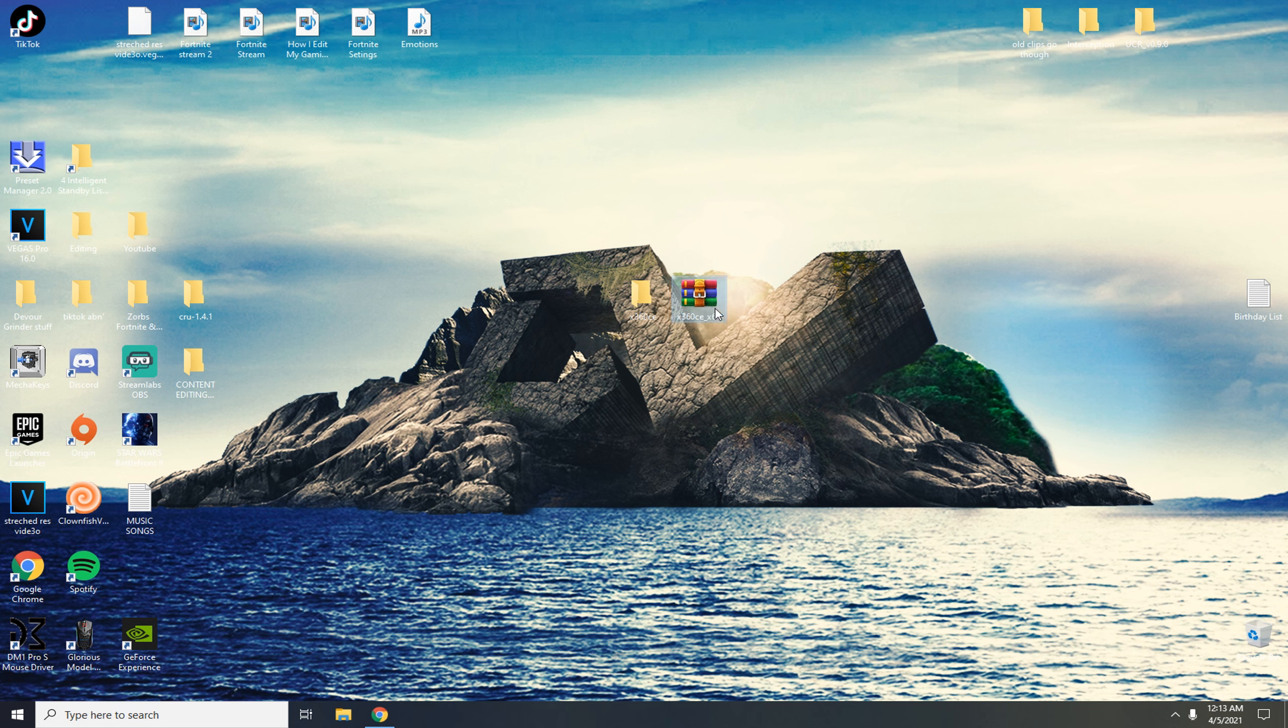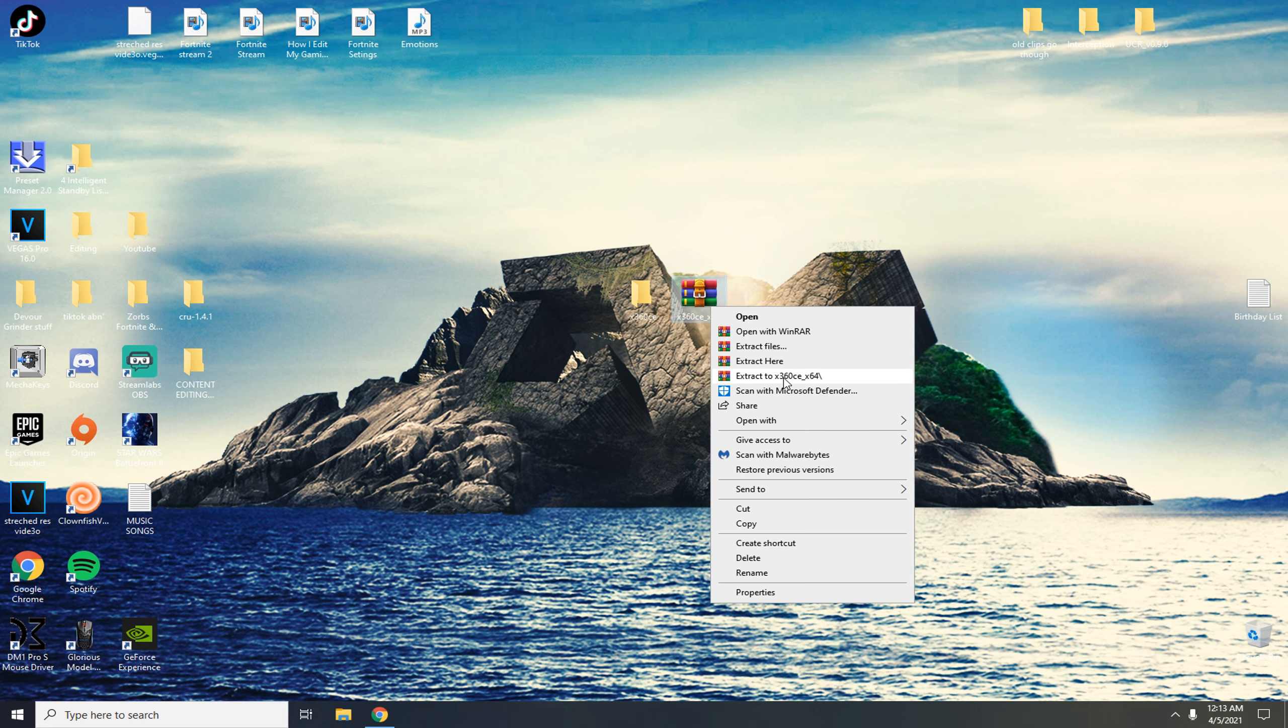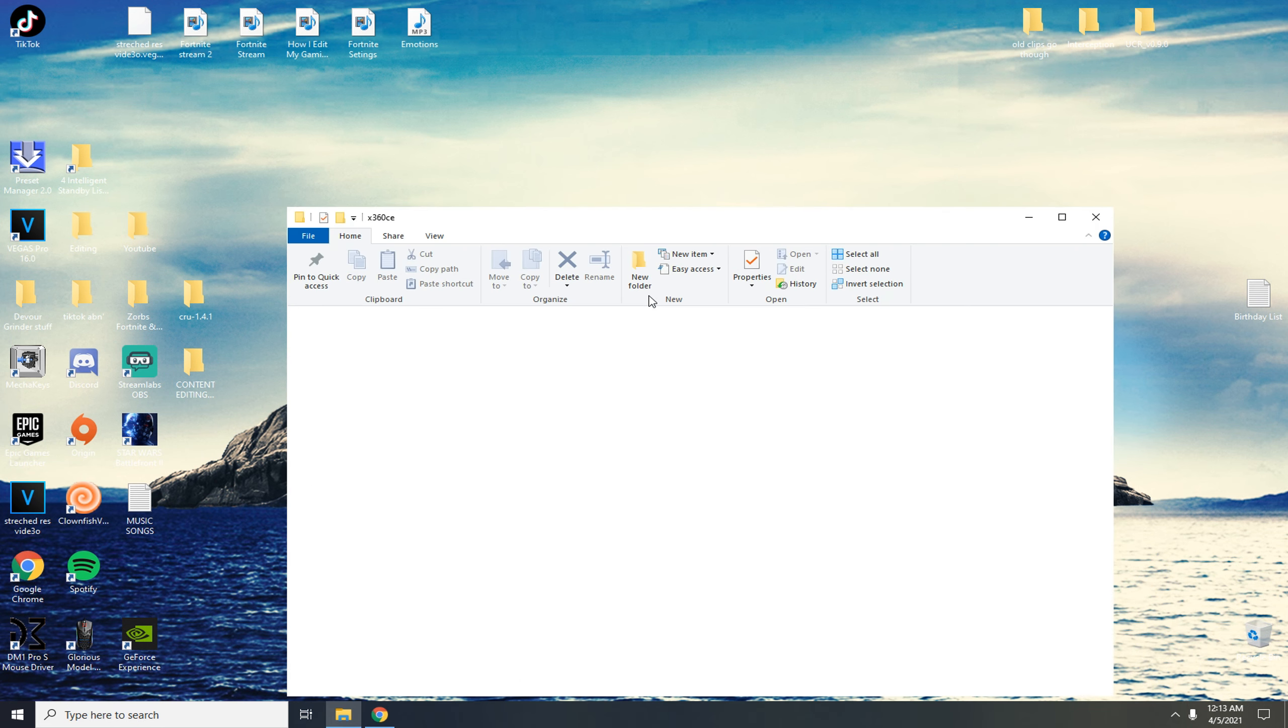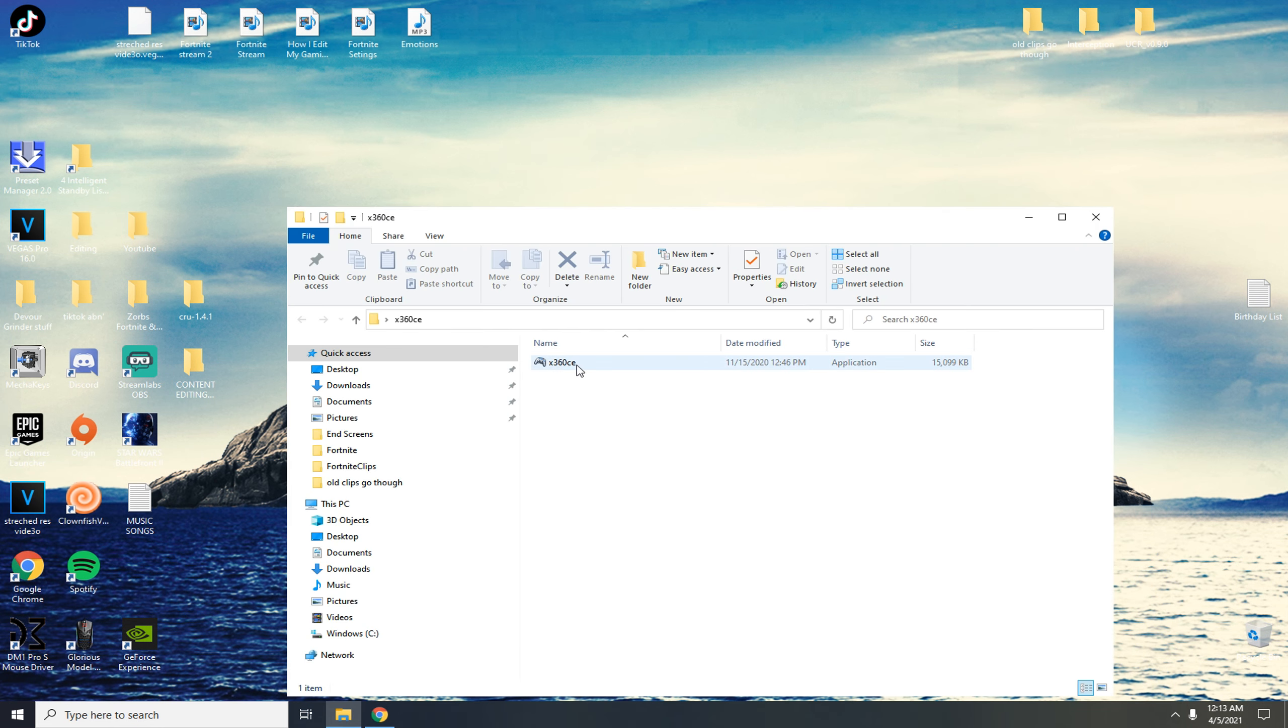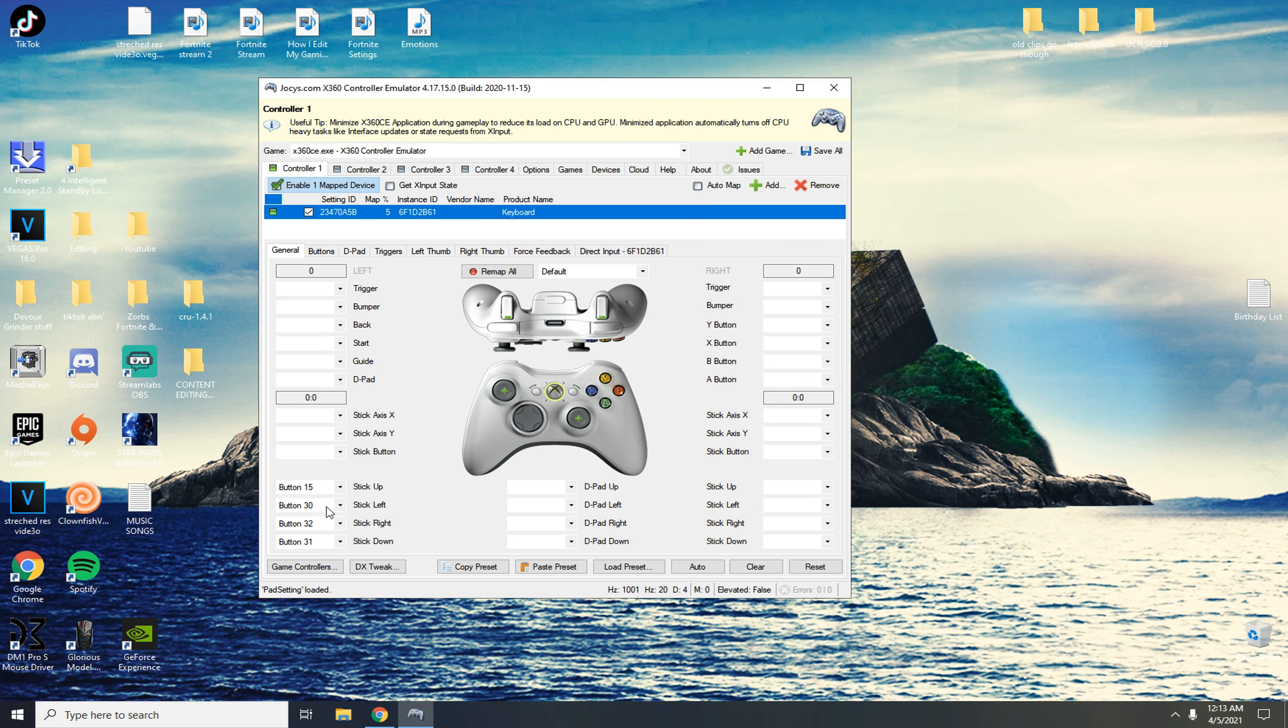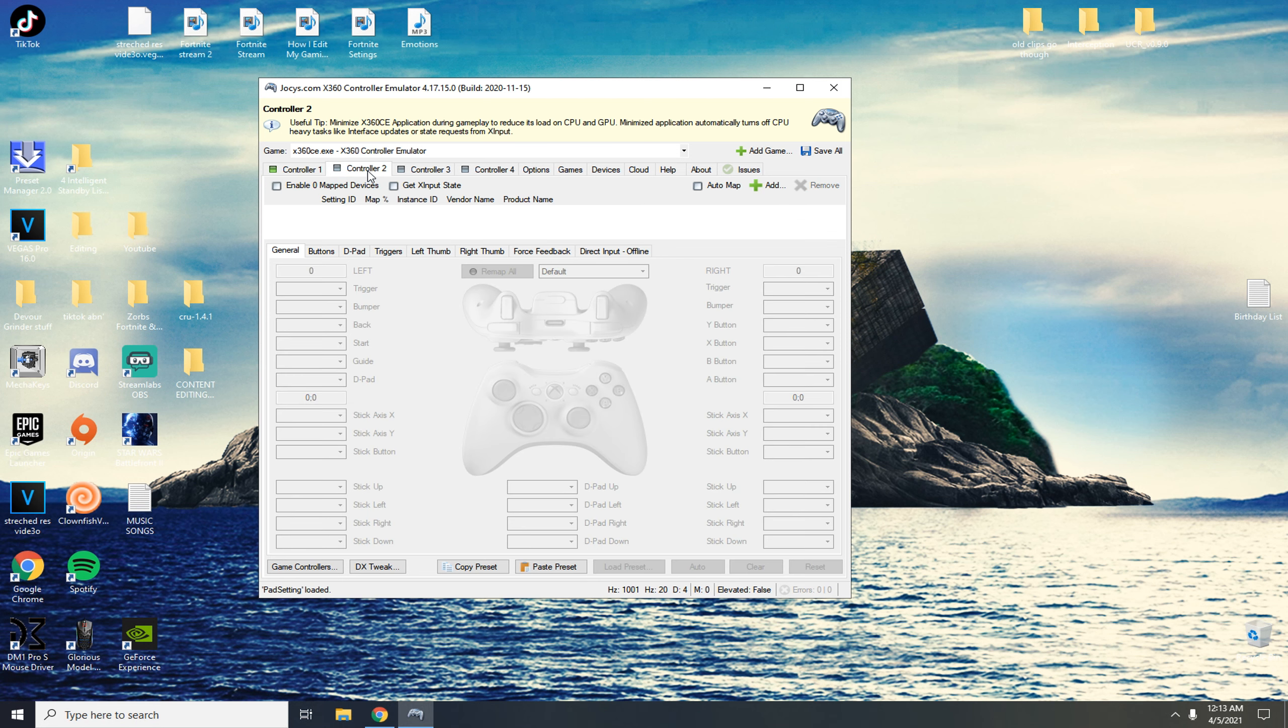Now that's done, all you need to do is double click on this and open up the software. Now I already have mine set up like this but what you're going to do is click on controller one. It's going to be blank and look like this.